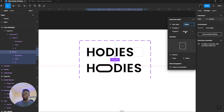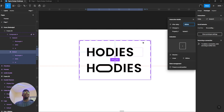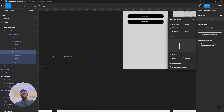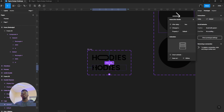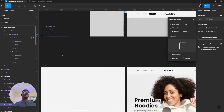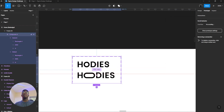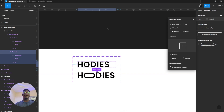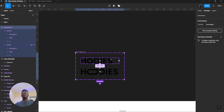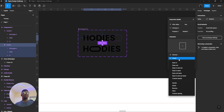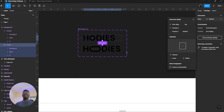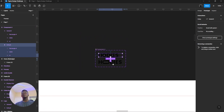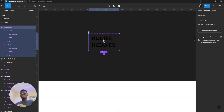I set it to just one millisecond — essentially zero — because the moment it enters, I just want it to load with no delay. Working with linear, I just want it to go plain. I don't want any ease in or ease out. Then I called it 'logo redesign' since we already have one logo.